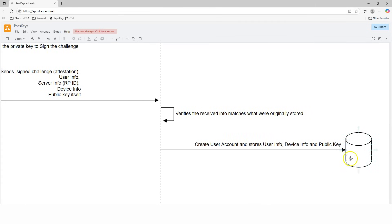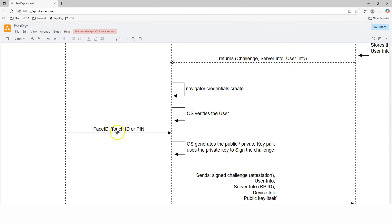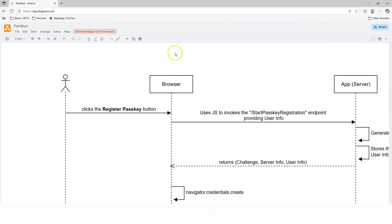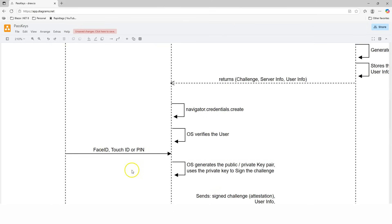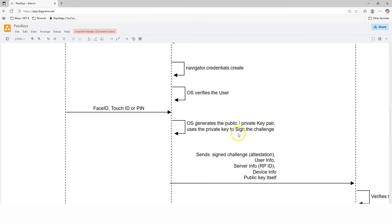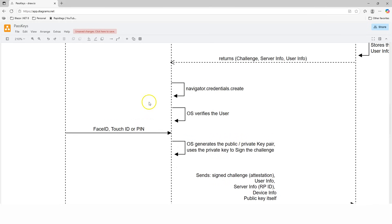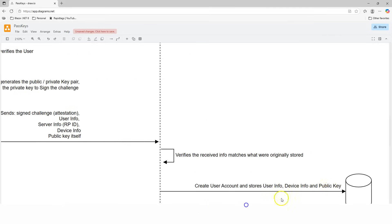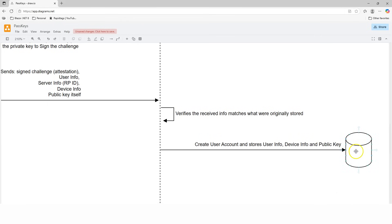Notice that the password, PIN, Face ID, or Touch ID never leaves the local environment — this verification happens strictly locally. The private key also never leaves the local environment. The only thing sent to the server is the public key. And while the public key is sensitive data, because it is a public key it can be shared and stored on the server. The reason we need the public key becomes clear when we look at the second workflow.